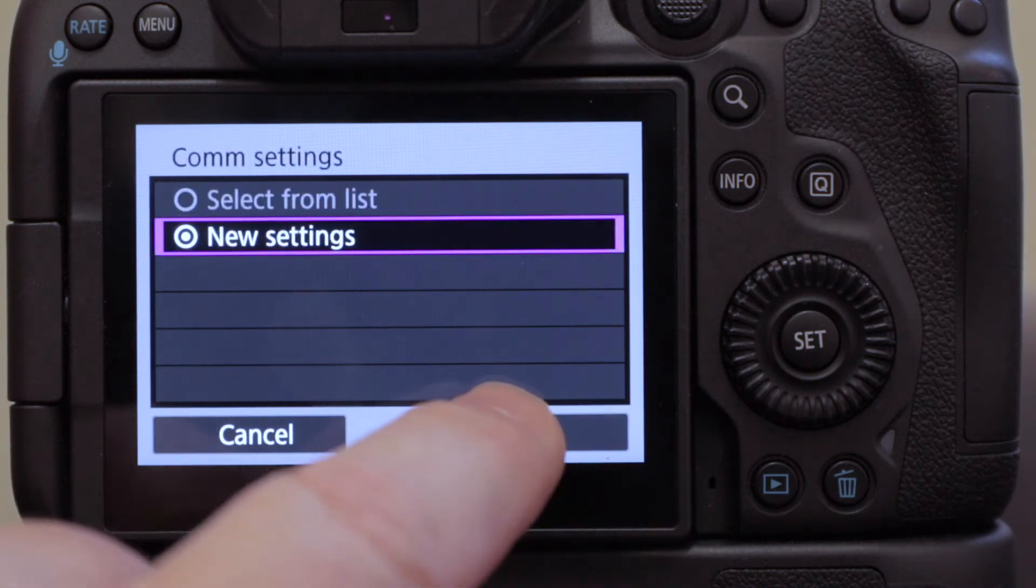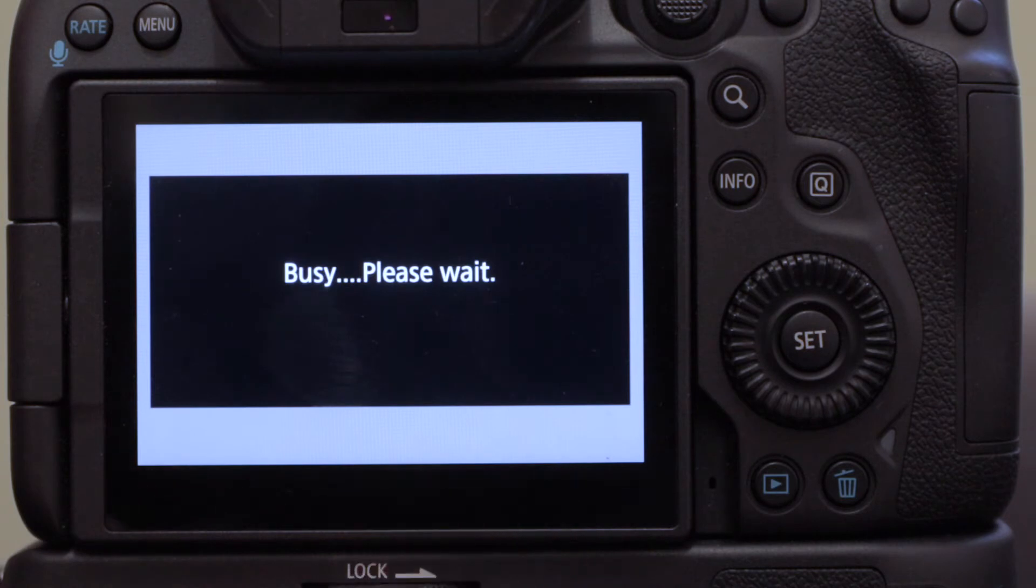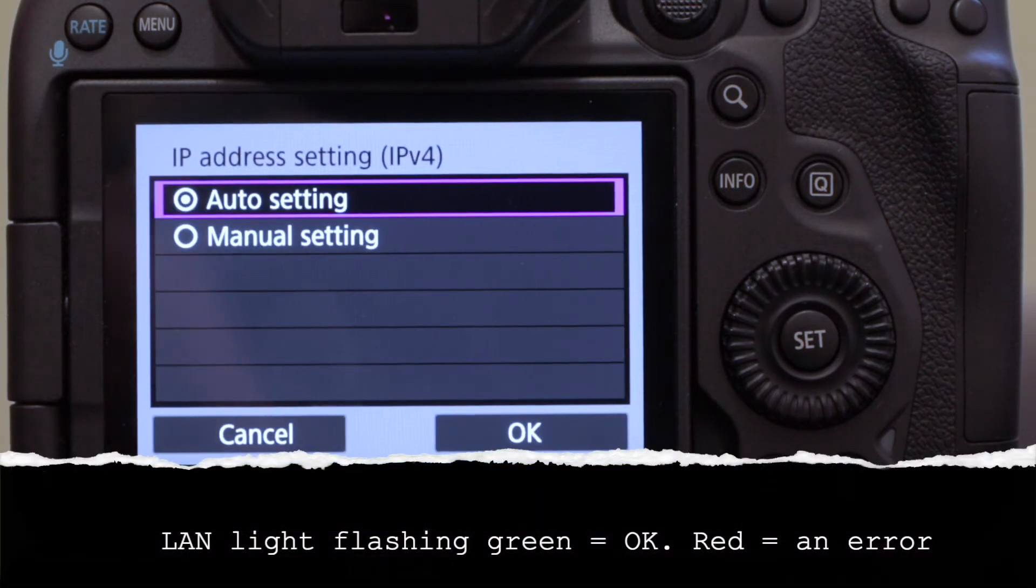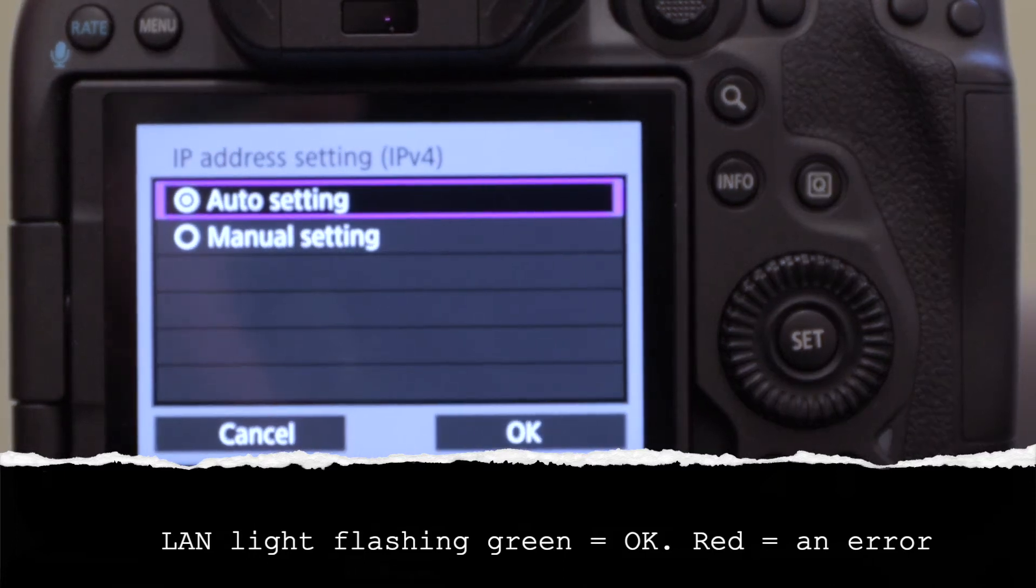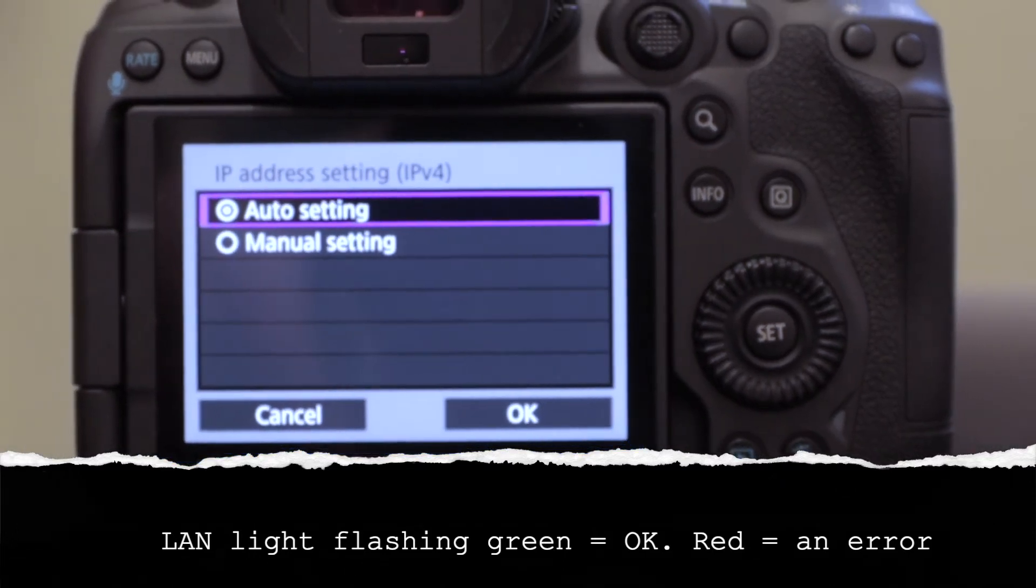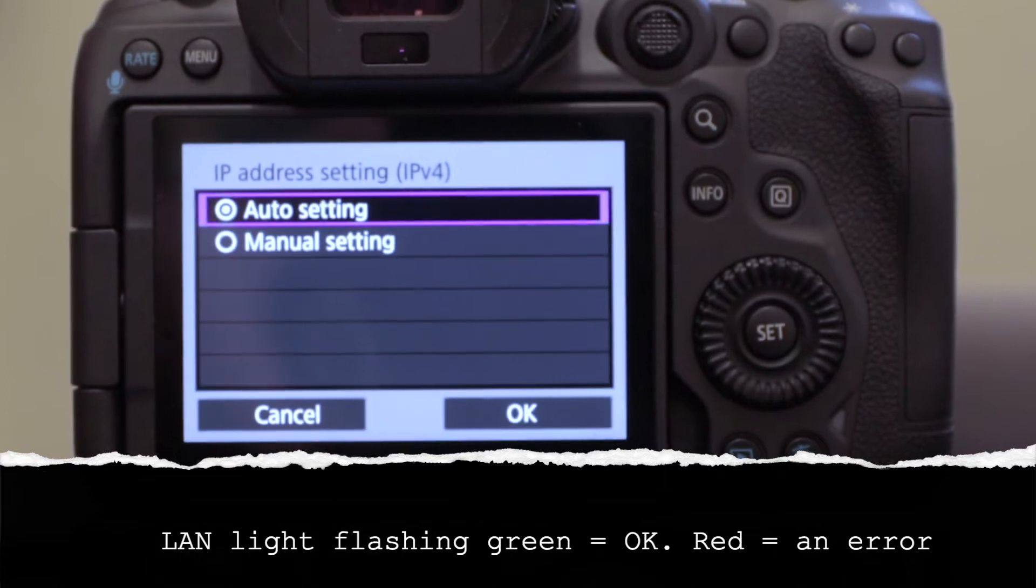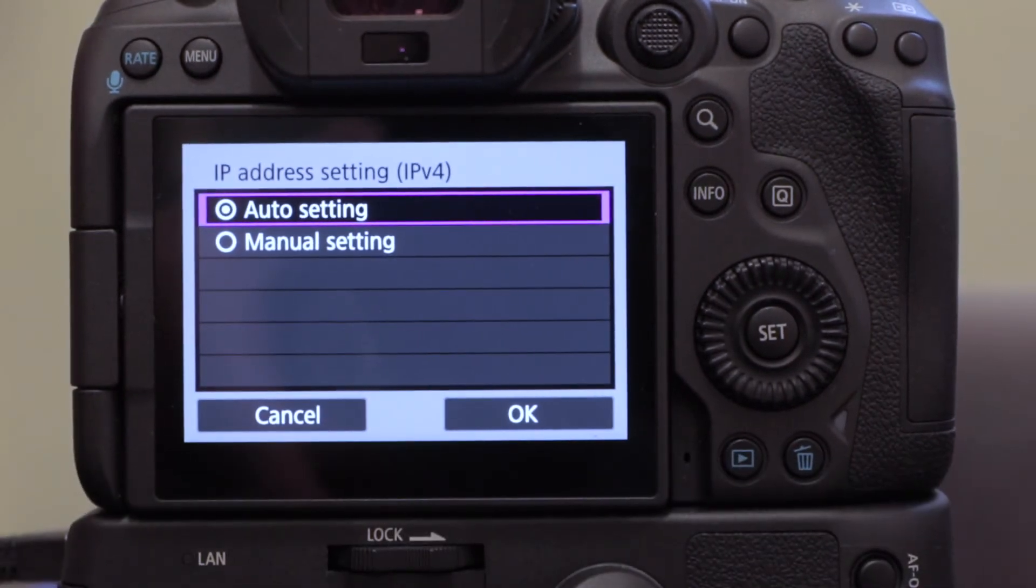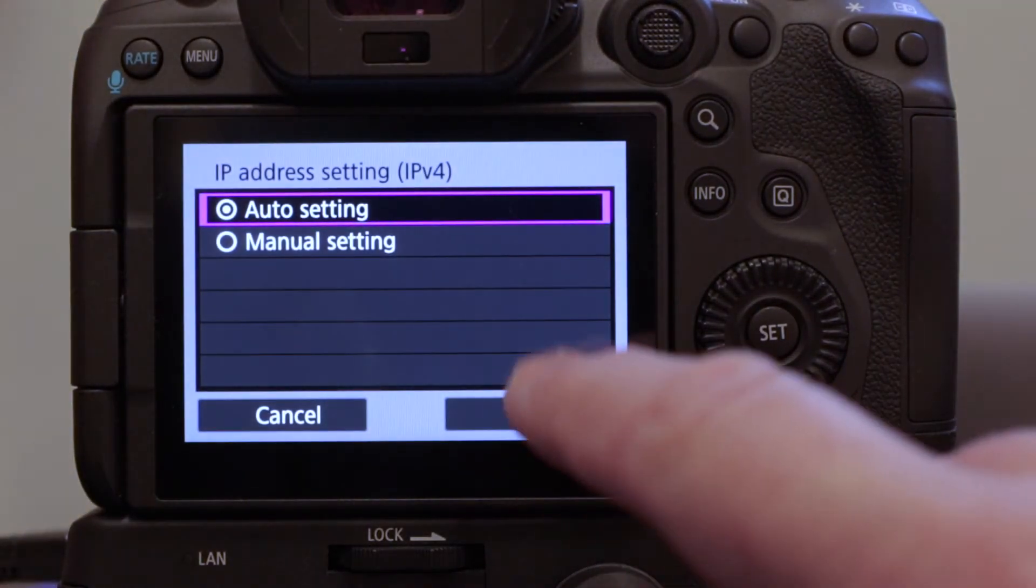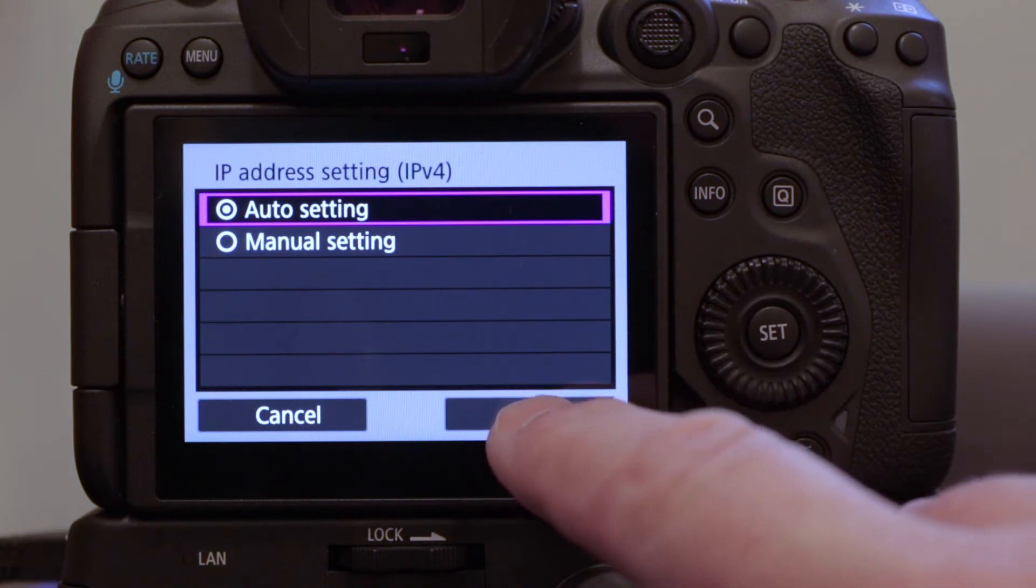Okay, new settings, yes. I'm just going to zoom out slightly so you can see that the LAN light is flashing, and we're going to go to auto settings for the IP address, yes we will.